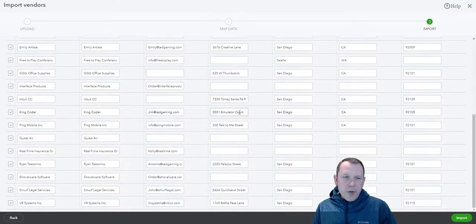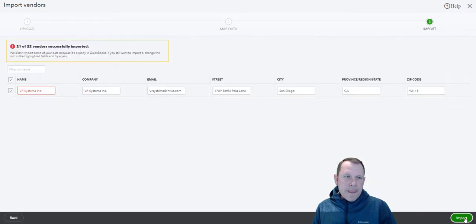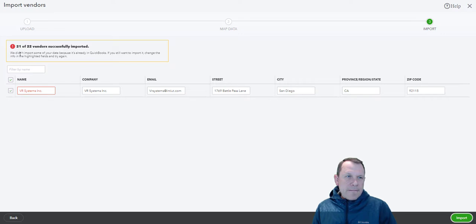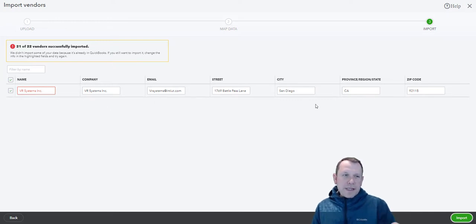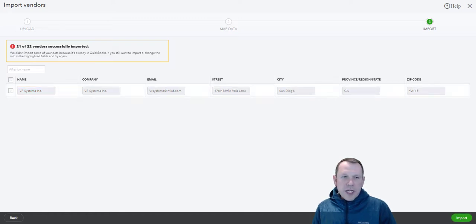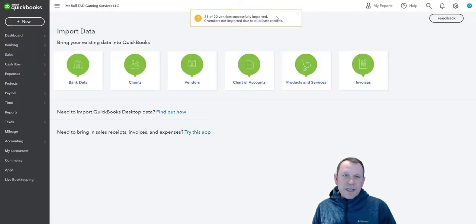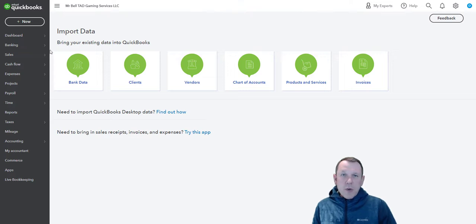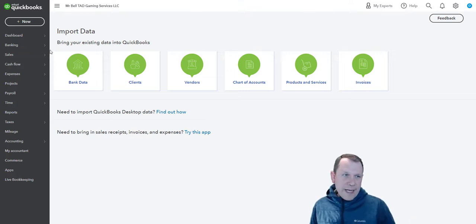I'm going to go ahead and select import. There is one problem - this is already in QuickBooks. If it was already in QuickBooks, it's not going to want to import it. That's totally fine. We can uncheck that and it'll be all good. So 21 of 22 vendors successfully imported.